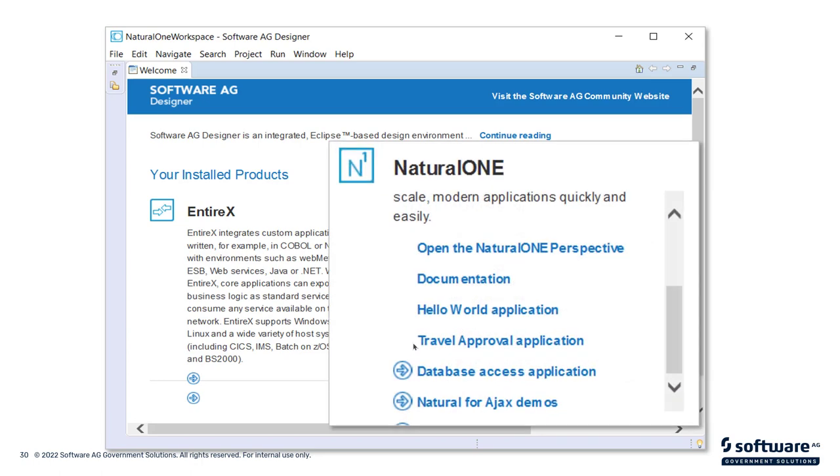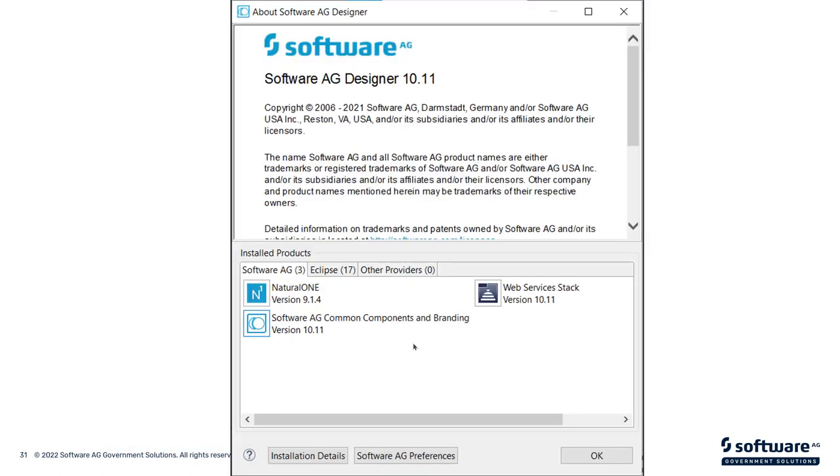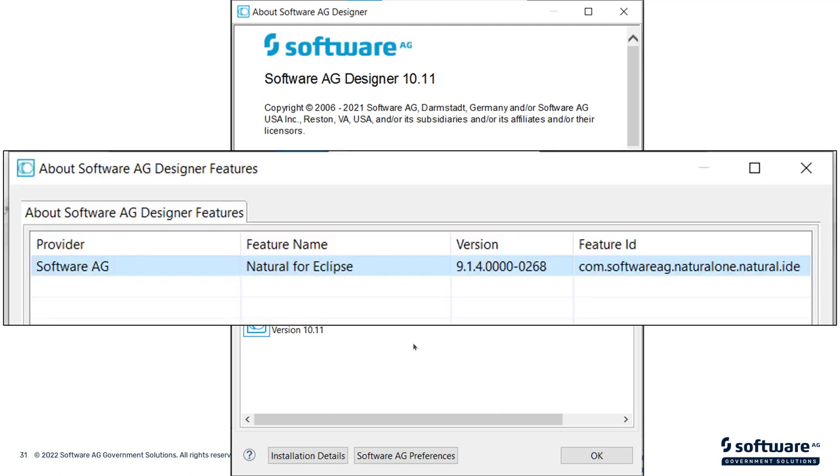You'll see that it shows you how to open up the Natural 1 perspective. There's a Hello World application. There's a Travel application. Natural for Ajax, if you're interested in that. There's a few ways to learn more about Natural 1. Then, another way to validate your application is to click on the About button, the top of the screen to the right-hand side, and look at the version numbers here. And you should see that this matches what you downloaded from, the image that you created from Empower. You can also look at the version number and the Software AG Designer features, and this is the actual core component of Designer that makes Natural 1 work.